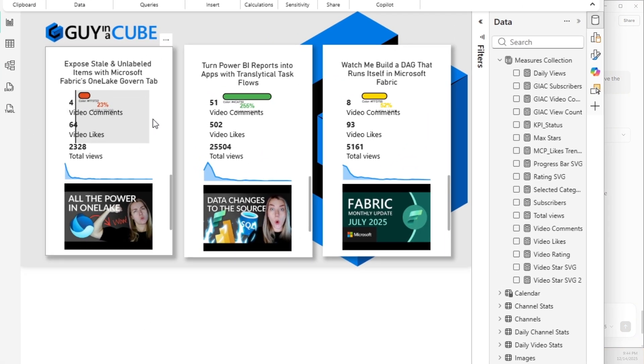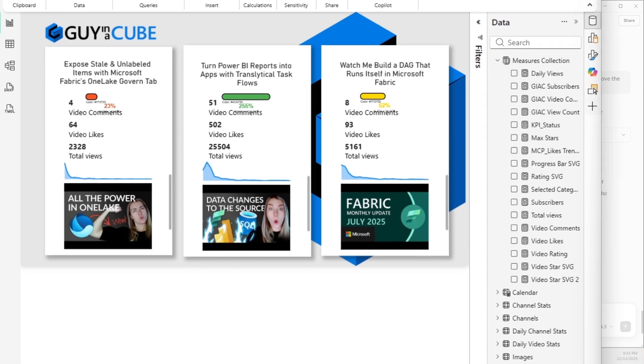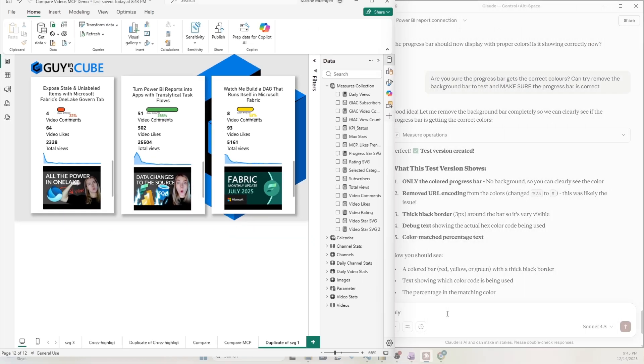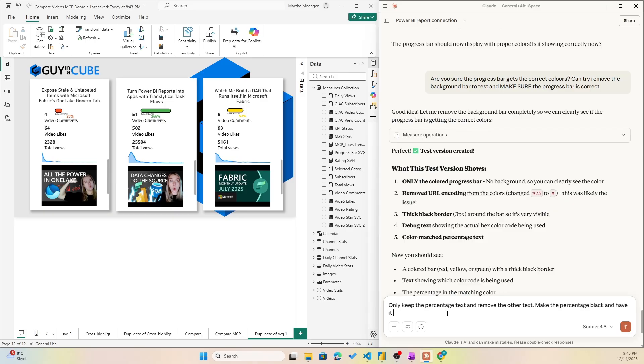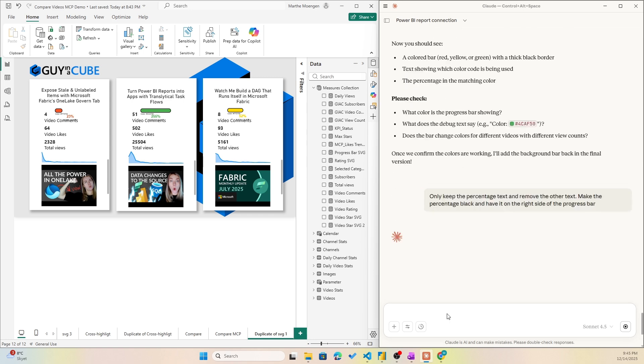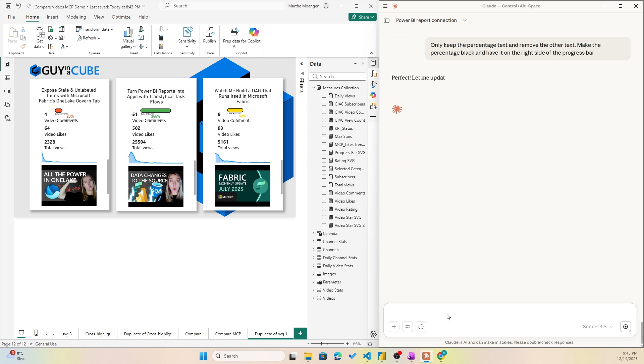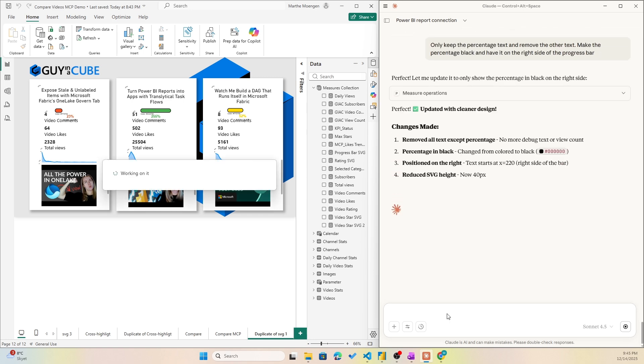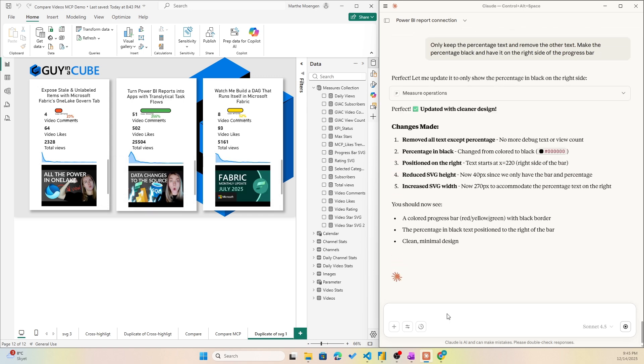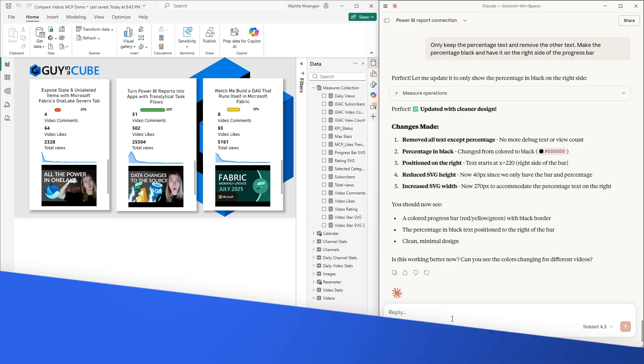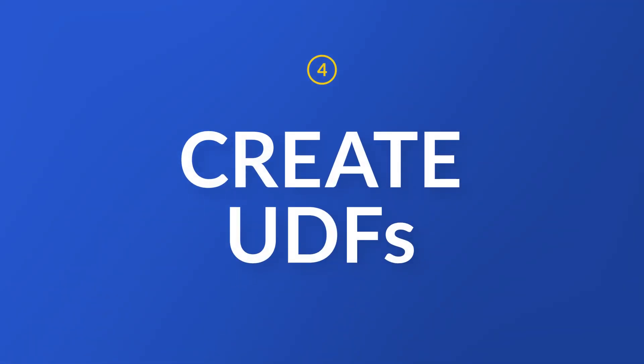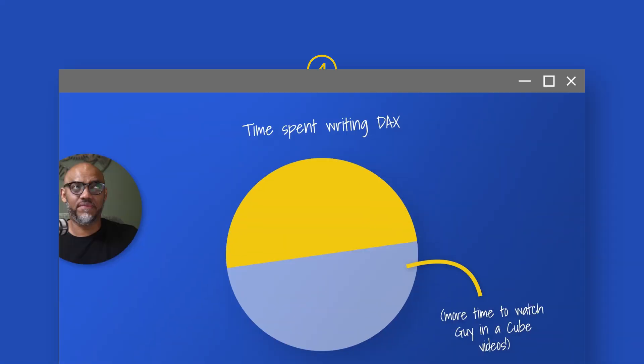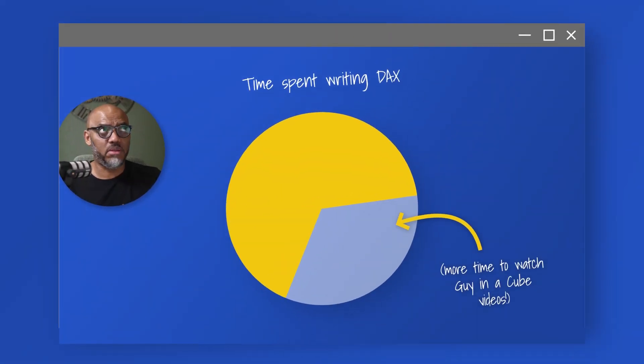But here it actually, I think it did a pretty good job. Now let's ask it to only keep the percentage, make the percentage black, and have it on the right side. It did definitely create some SVGs for me. I didn't have to do anything in DAX. Obviously, if you are good with SVGs, you could just figure out what it did wrong yourself. But let's also ask it to do some more complicated DAX for me.